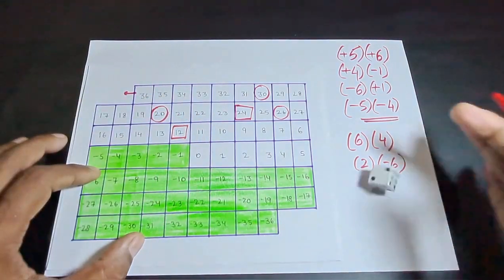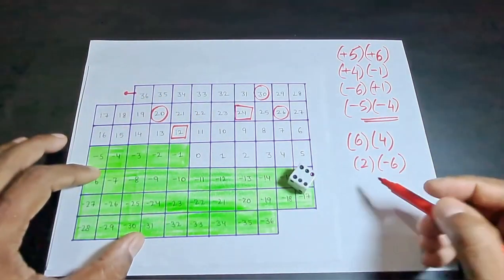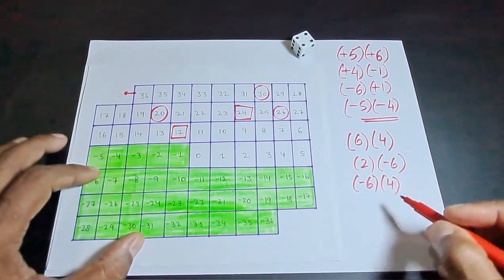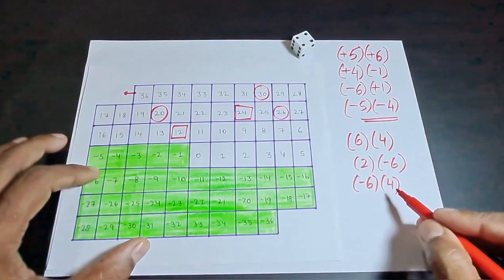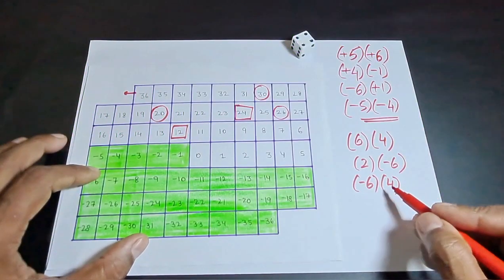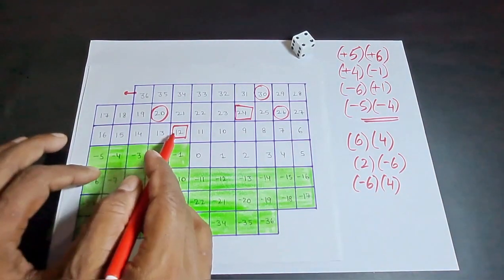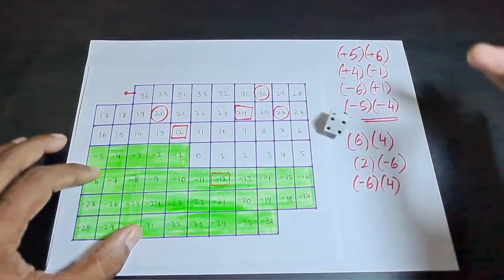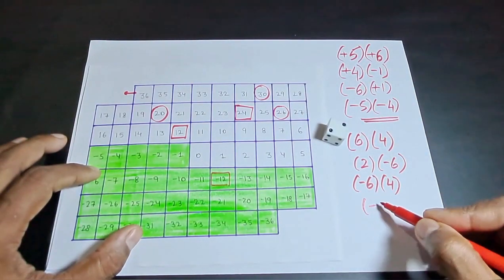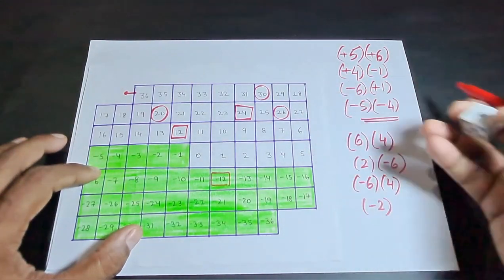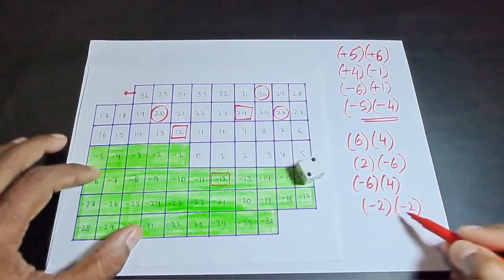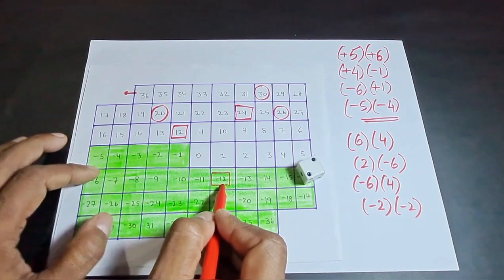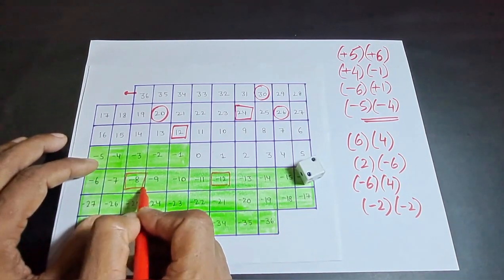In the third throw, he gets a 6 taken as negative and a 4 taken as positive, giving minus 24. He moves 24 steps down from 12, reaching minus 12. In the final throw, both numbers are taken as negative: minus 2 times minus 2 equals plus 4, so minus 12 plus 4 gives minus 8. He reaches minus 8.